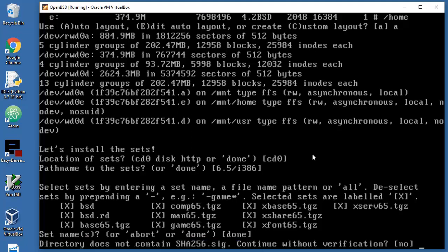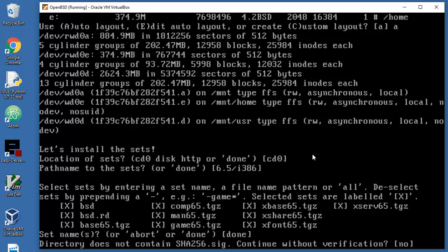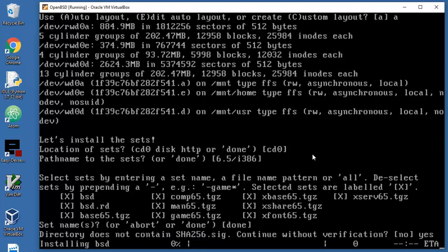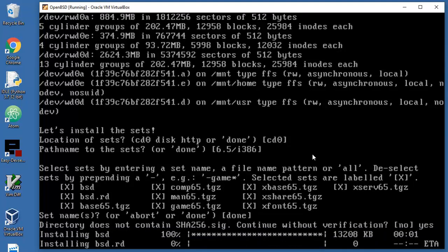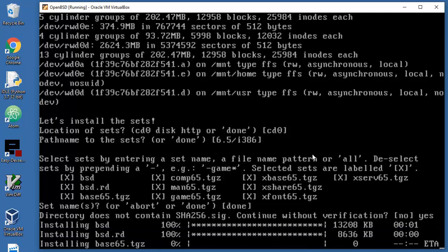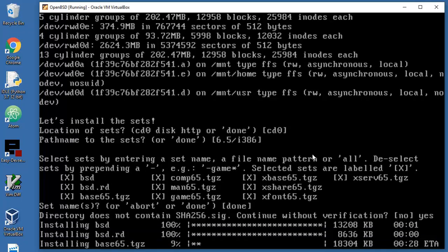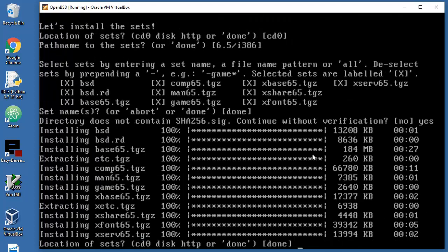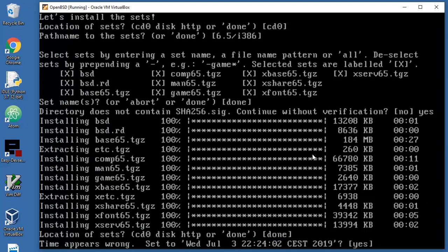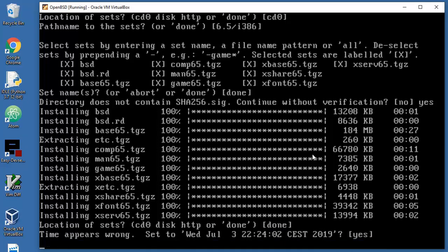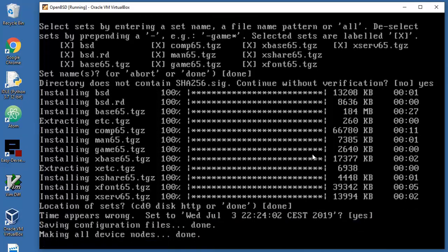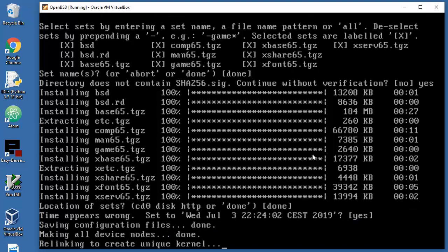Directory does not contain signature. Continue without verification? Well yes. Probably I will cut a couple of things here because I want to save you guys a little bit of time. So let's see what's up. Okay, we are done here.